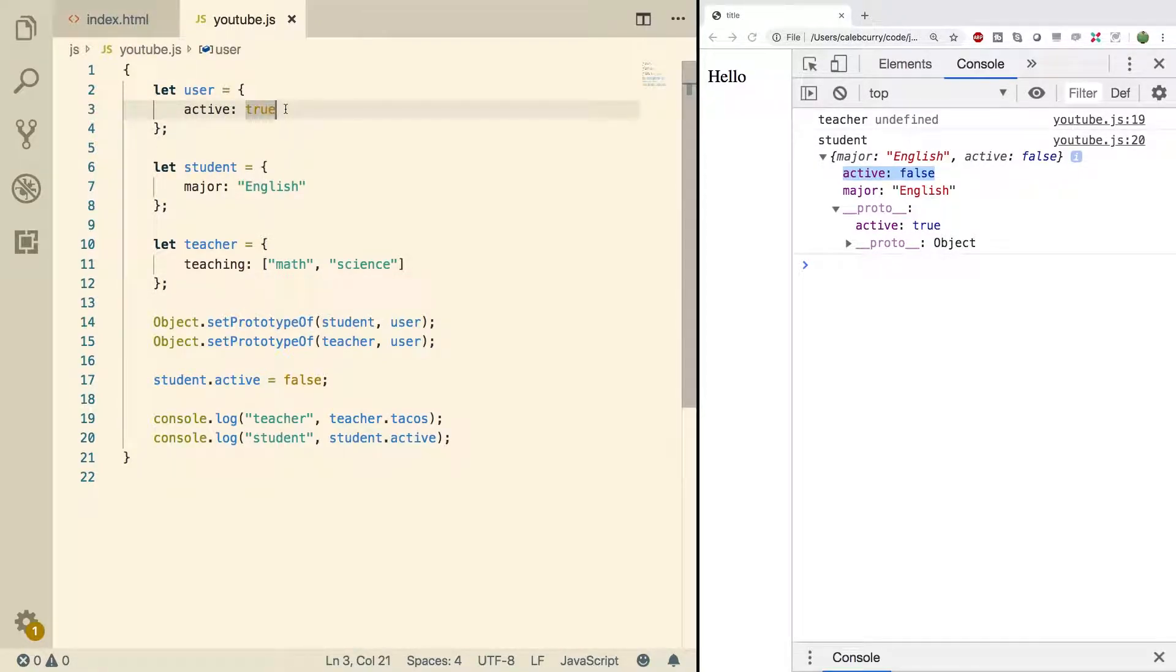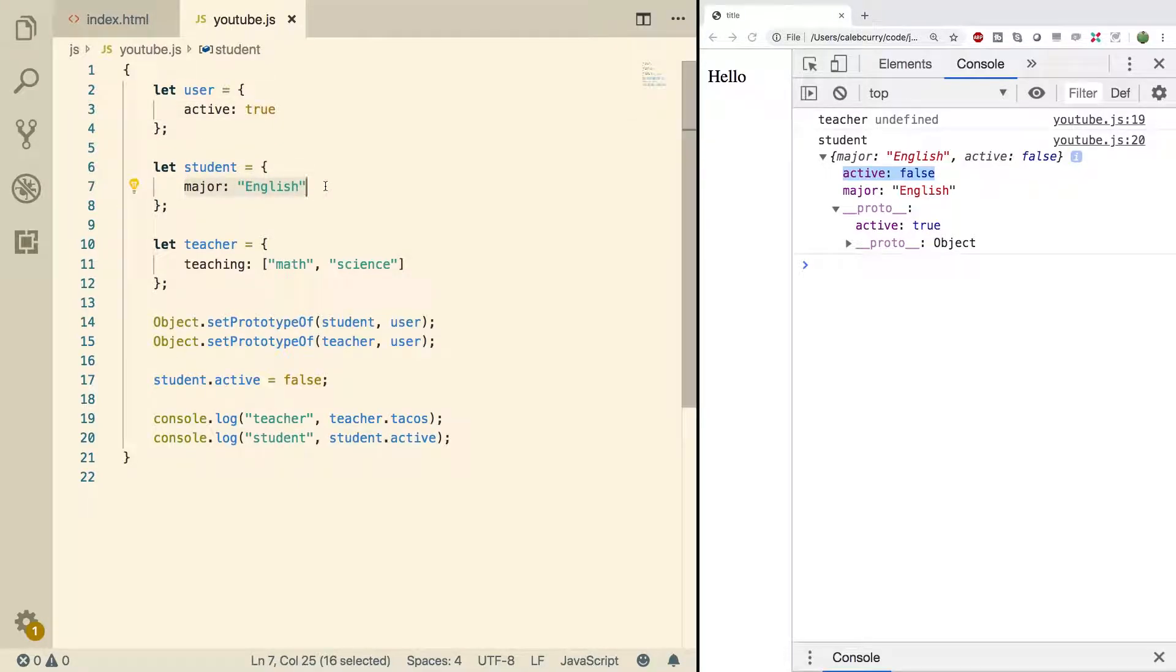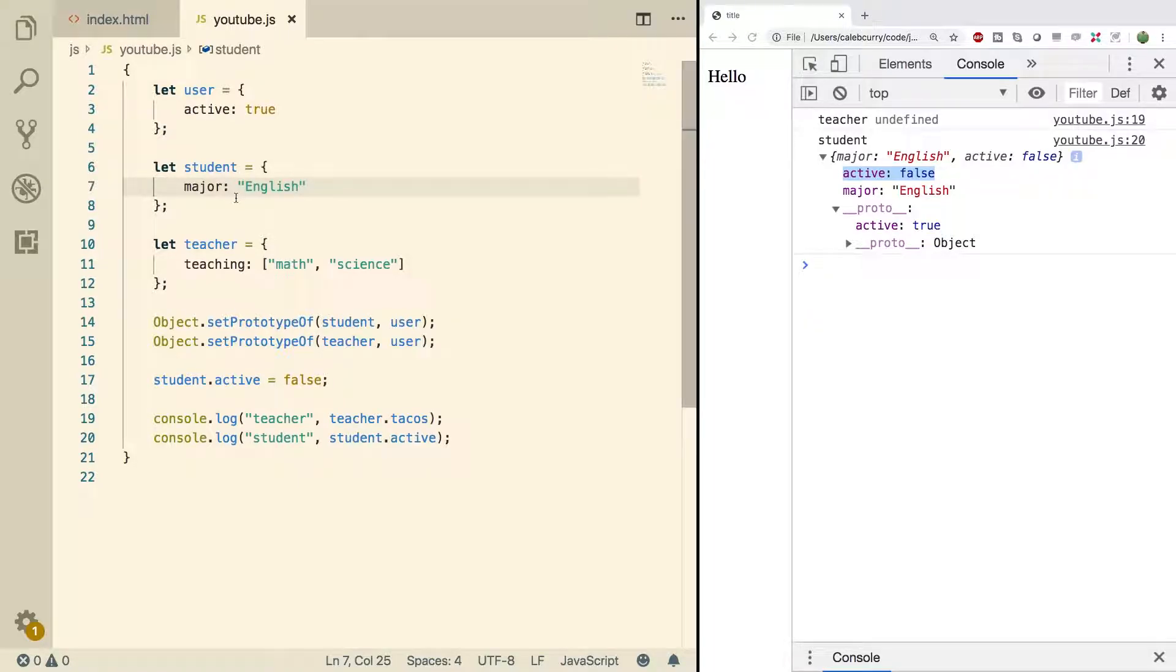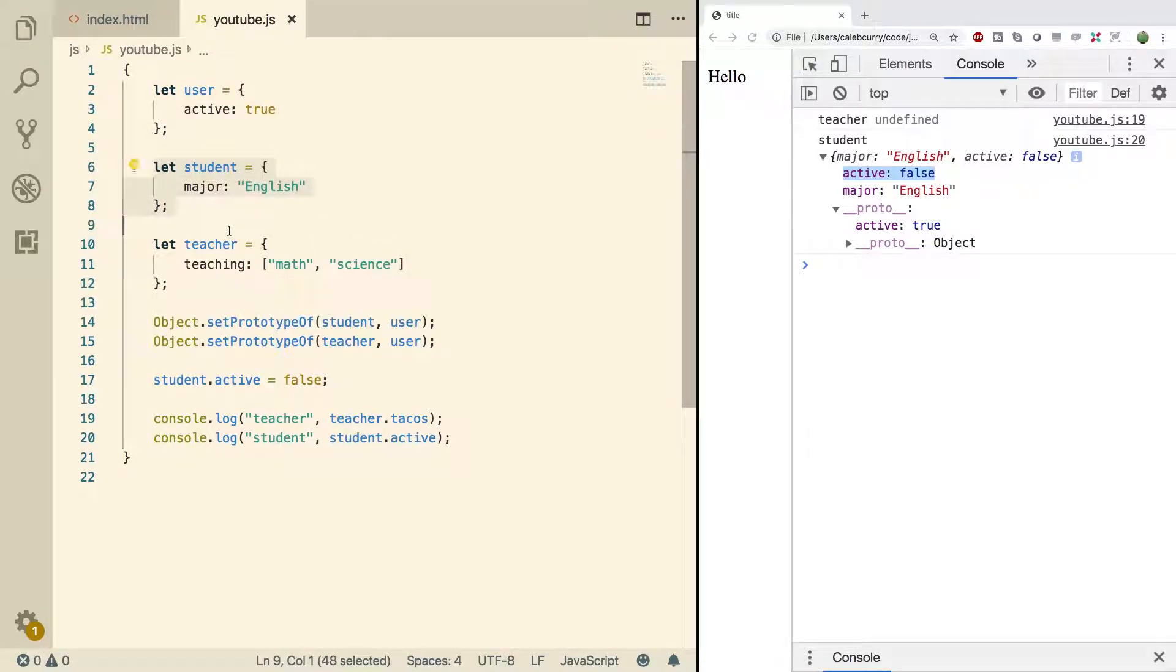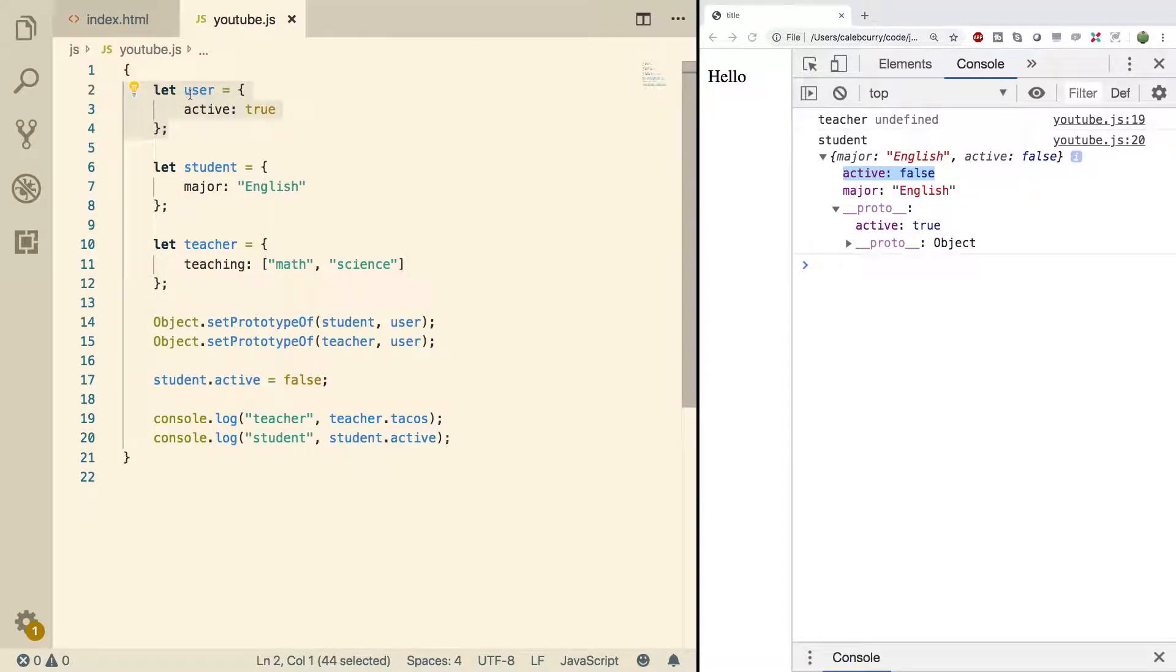But there are some key differences. For example a student will have a major if we're talking about some kind of school system or if we're talking about an online learning platform. The student might have a particular track they're following or something like that. Teachers on the other hand teach. They have classes they're teaching. So the things that are shared between the student and the teacher can go on the prototype. In this case user.